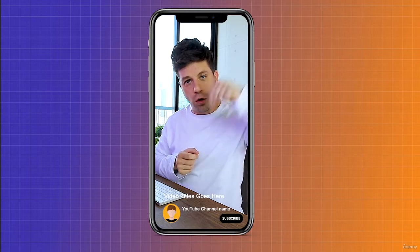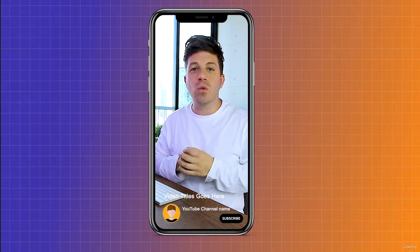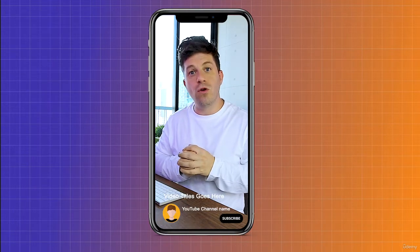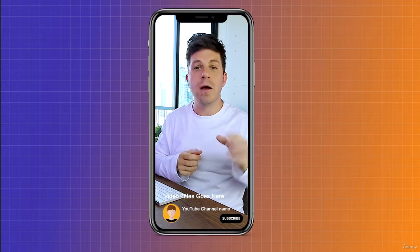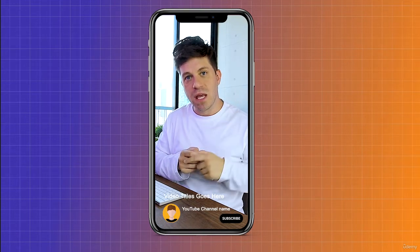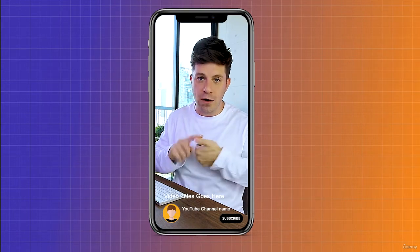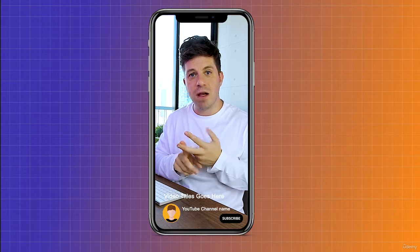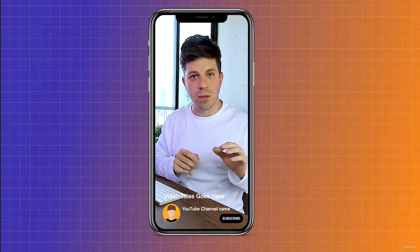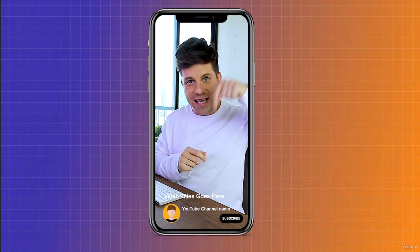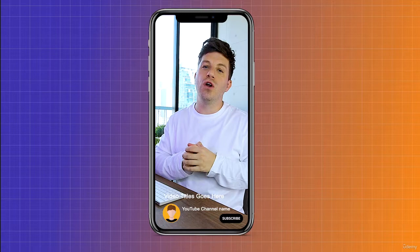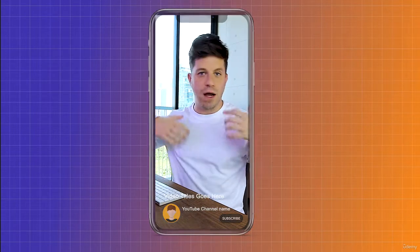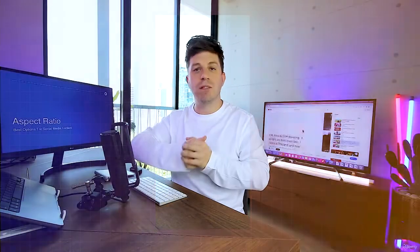On YouTube Shorts, although the video isn't cropped, your channel title and channel name appear across the bottom of the screen. This means any information placed at the bottom will be covered by YouTube's overlay. So avoid placing important text or graphics at the top or bottom of your 9:16 videos — this is a best practice across all vertical platforms.